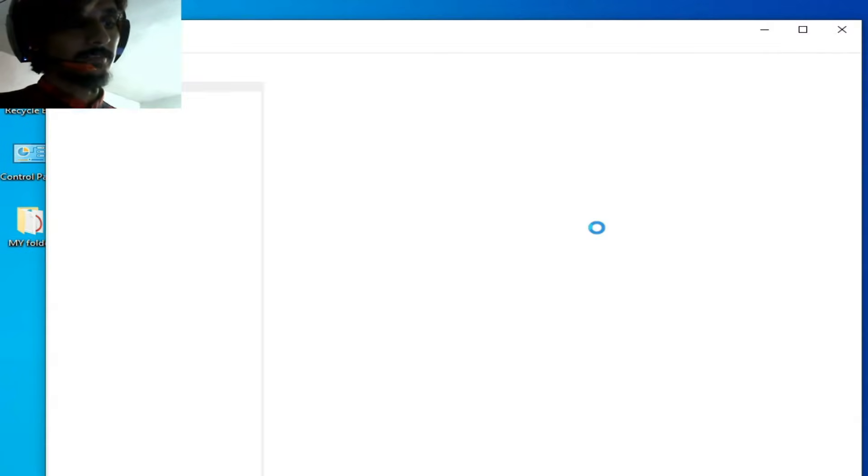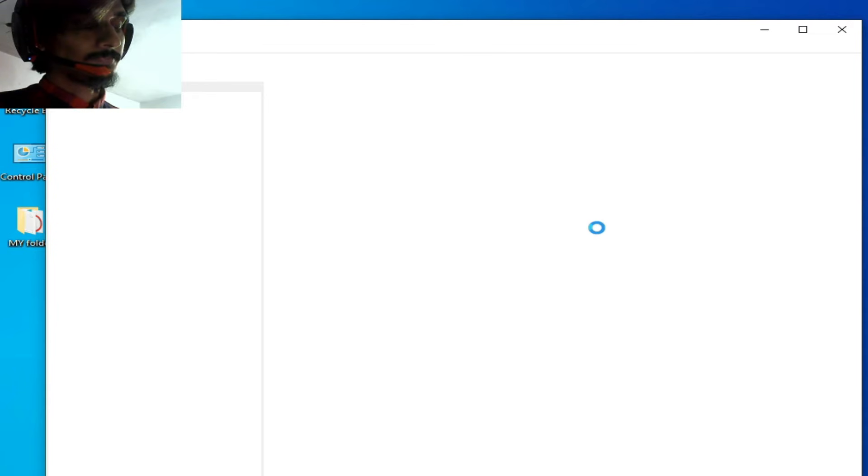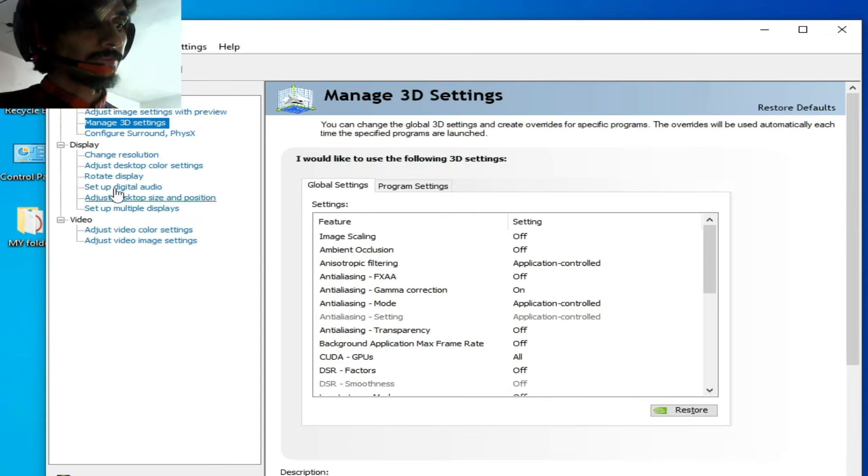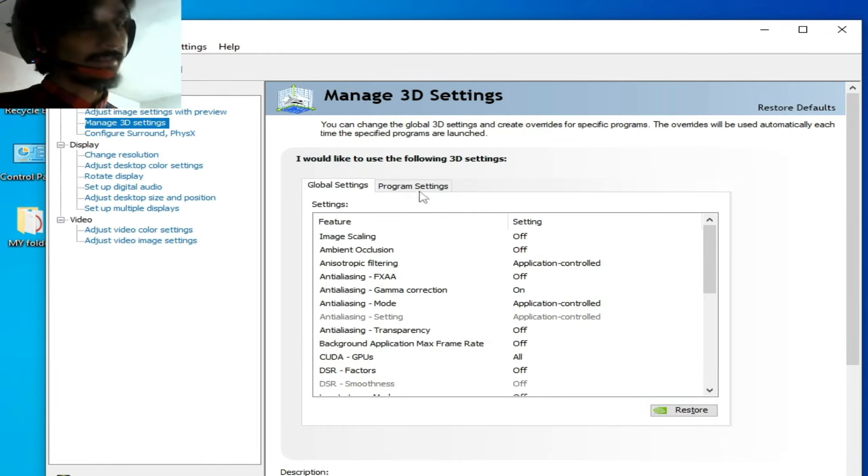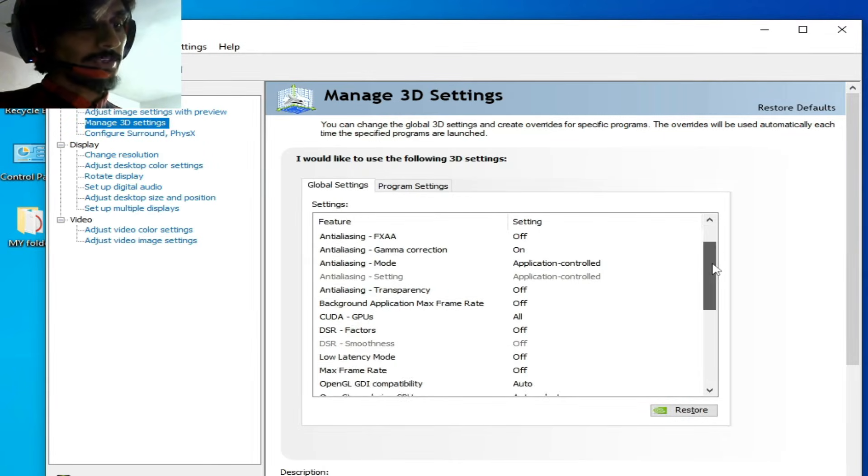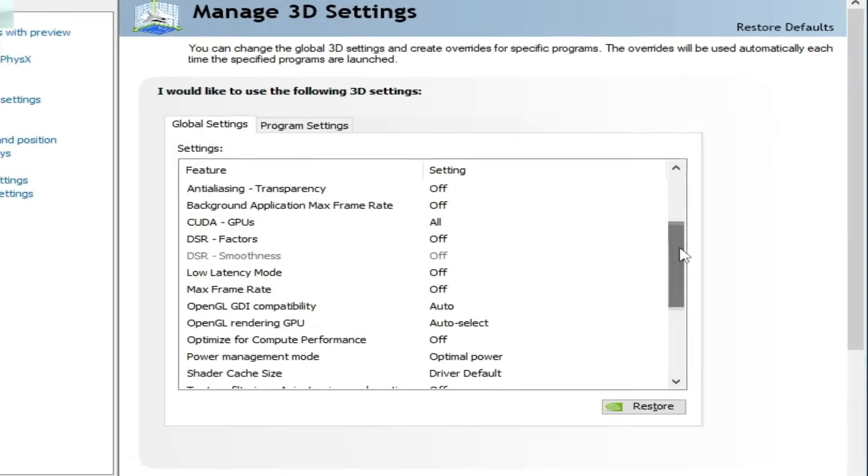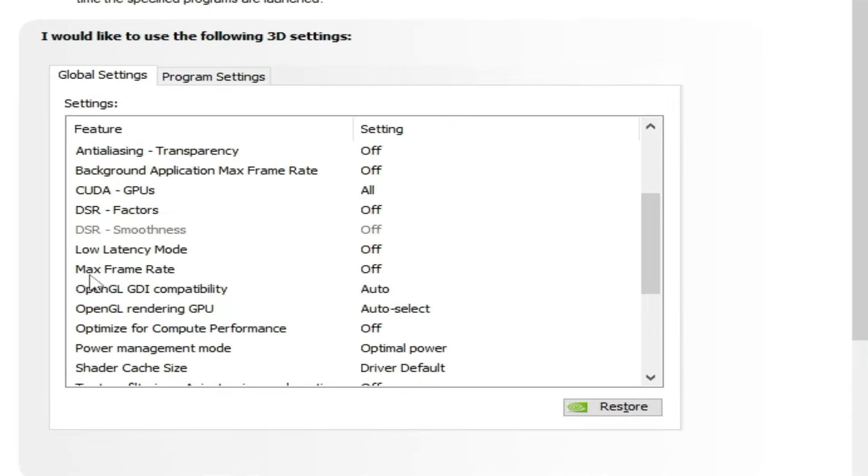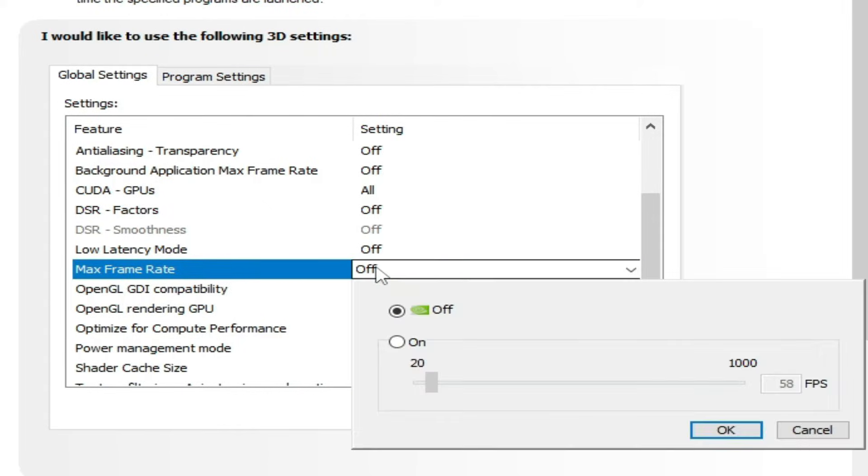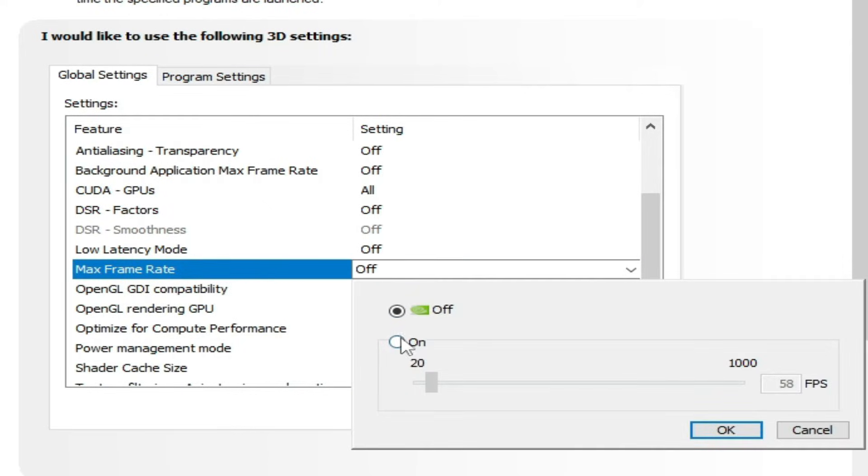Over here, max frame limit - you need to change it from here. Click here and set it. If you want stable FPS, then I set it to 45 like this.